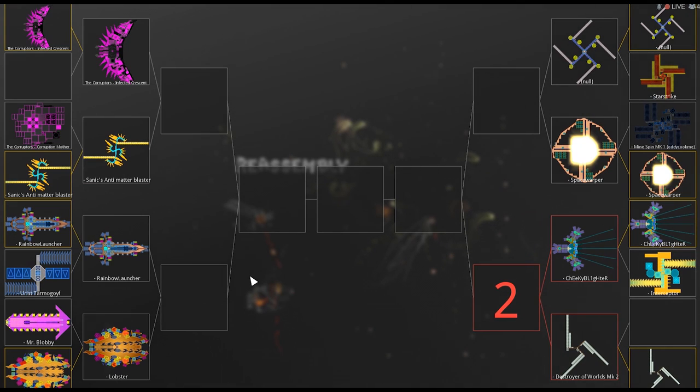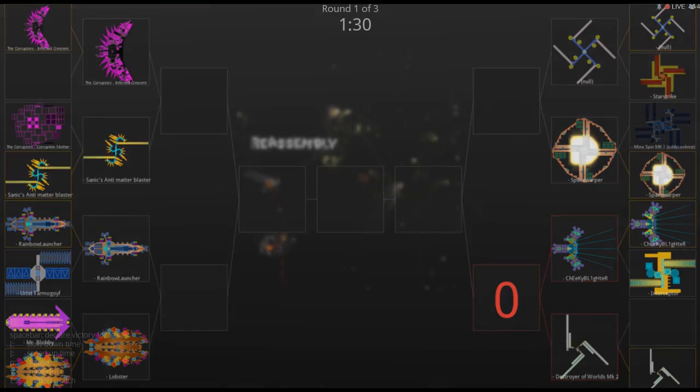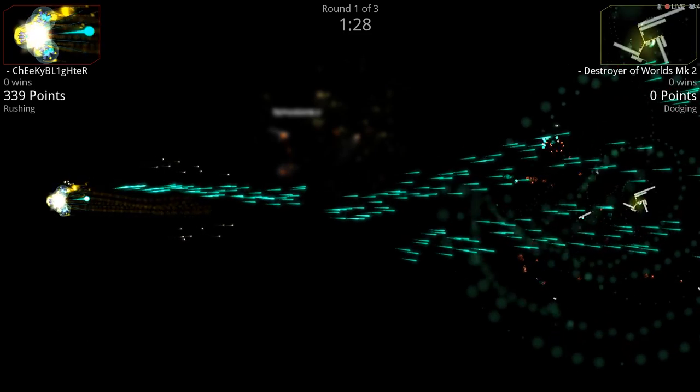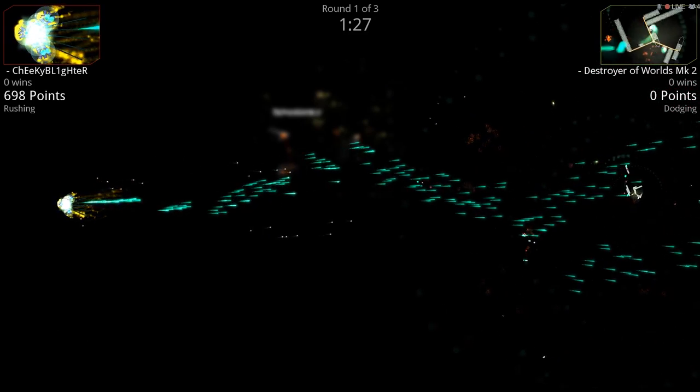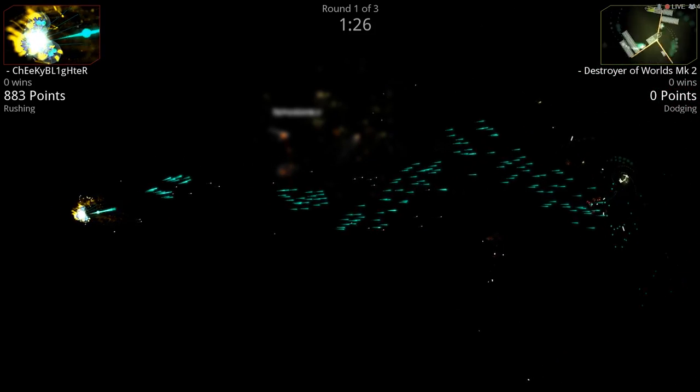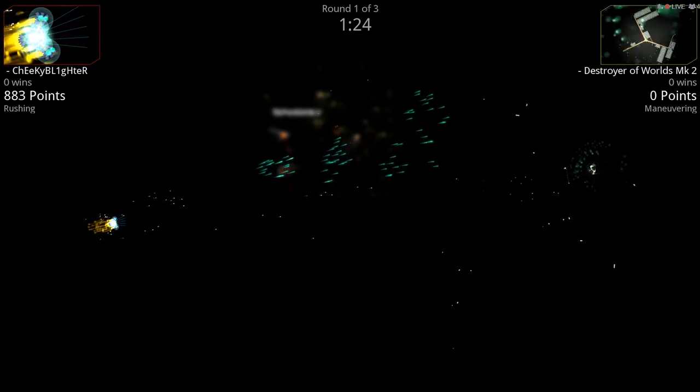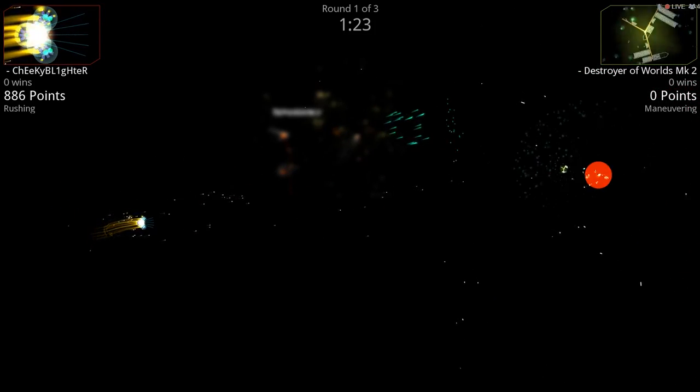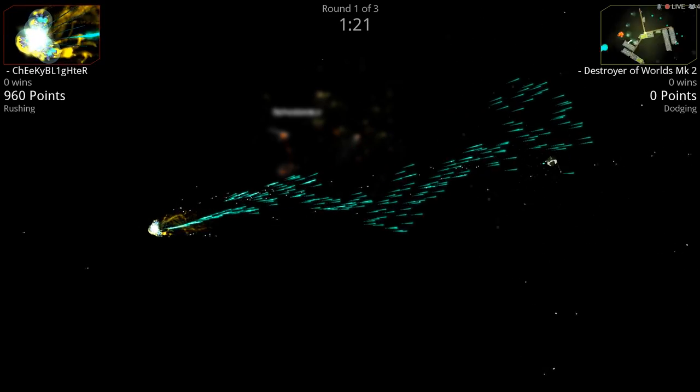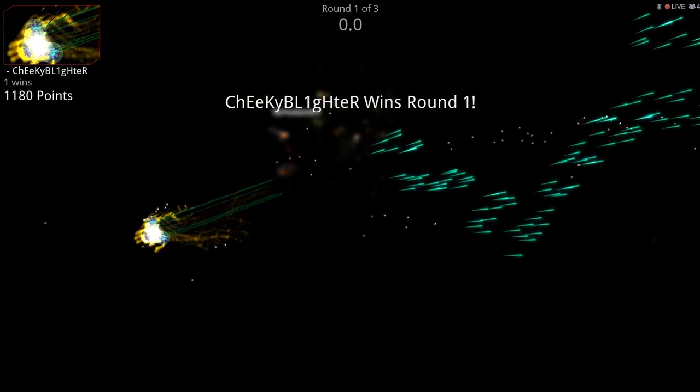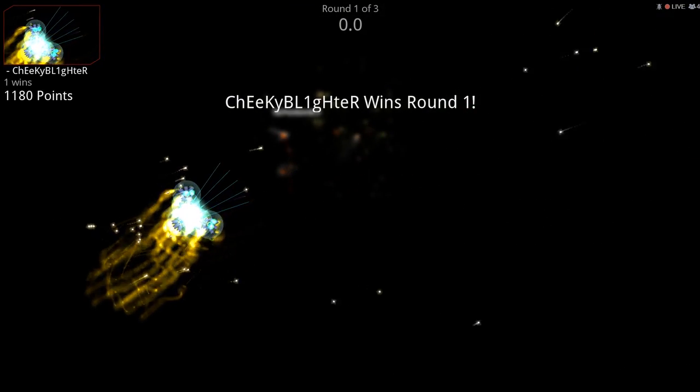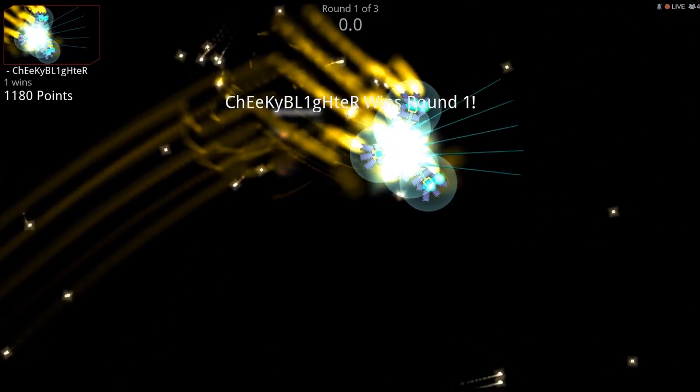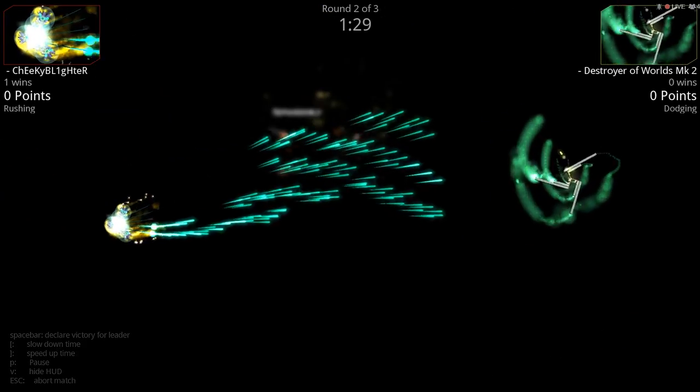Oh no. Destroyer of Worlds by Sir Boomalot, I believe. Just got eaten up by amazing ship. Oh, oh, yikes. That is awesome. Oh, geez. Once he takes out part of that spinny, if you can get up to speed, you're okay. But getting up to speed might be kind of tricky.